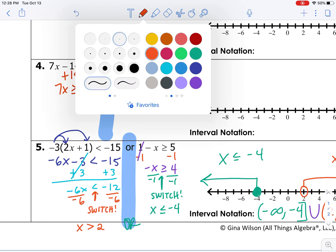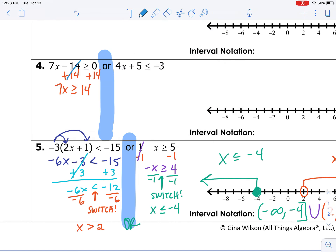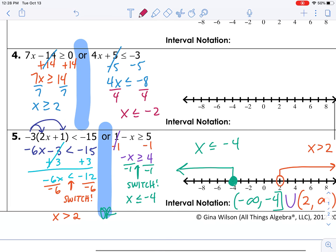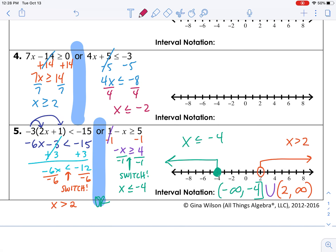We'll begin by working the inequality on the left — adding 14 to both sides, then dividing both sides by 7. So x is greater than or equal to 2. Then we solve the other inequality by subtracting 5 from both sides, giving us 4x less than or equal to negative 8. Dividing both sides by 4, x is less than or equal to negative 2.